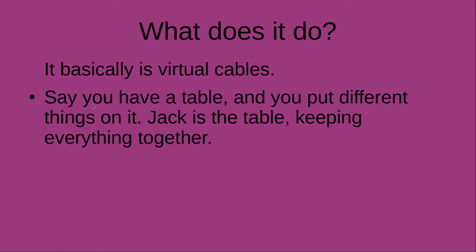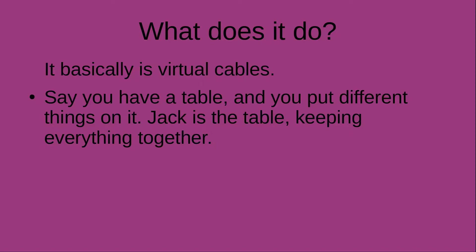It's basically virtual cables. Say you have a table, and you put different things on it. Jack is the table, keeping everything together. For example, you have a sampler, speakers, and a keyboard. You take the keyboard and connect it via cables to the sampler, then the sampler connects to your speakers. All of this via cables. So you can do this virtually, keeping different programs connected via virtual cables using Jack.